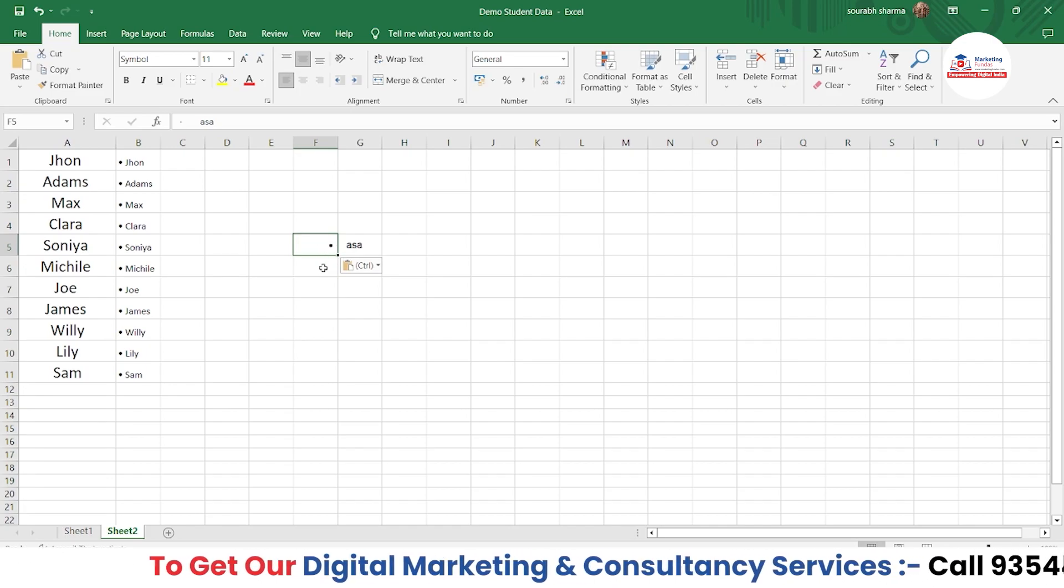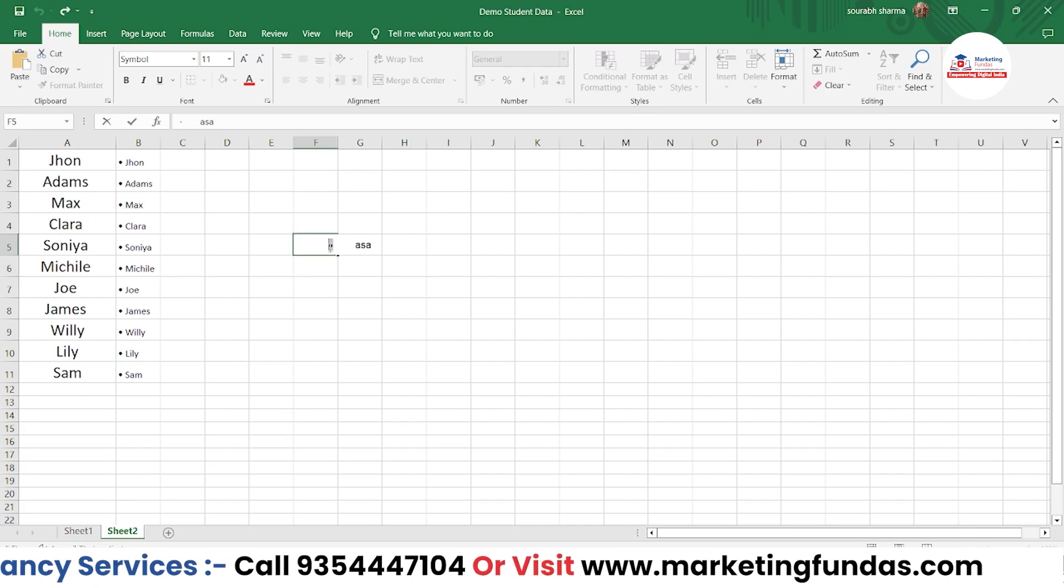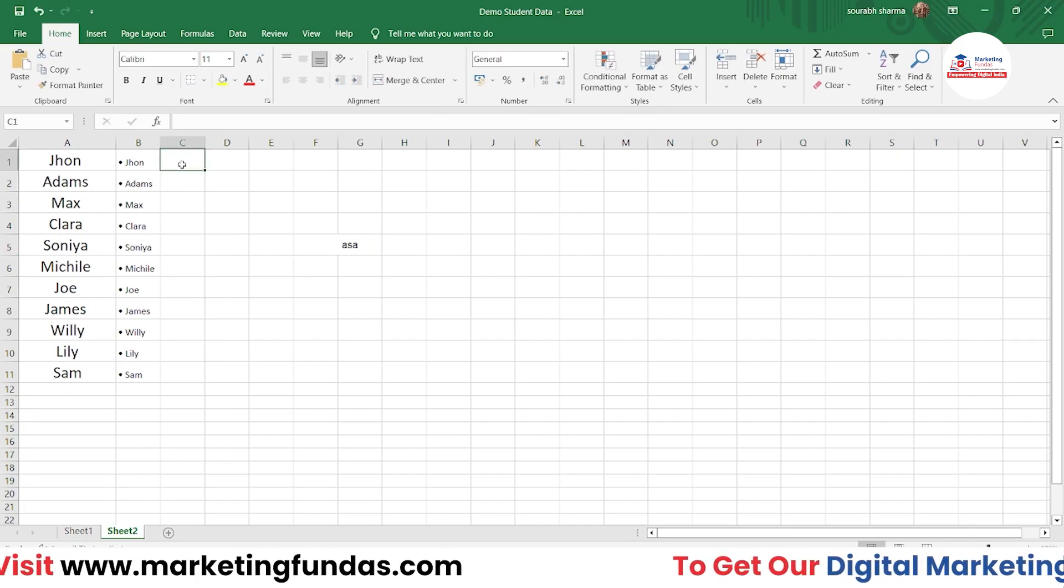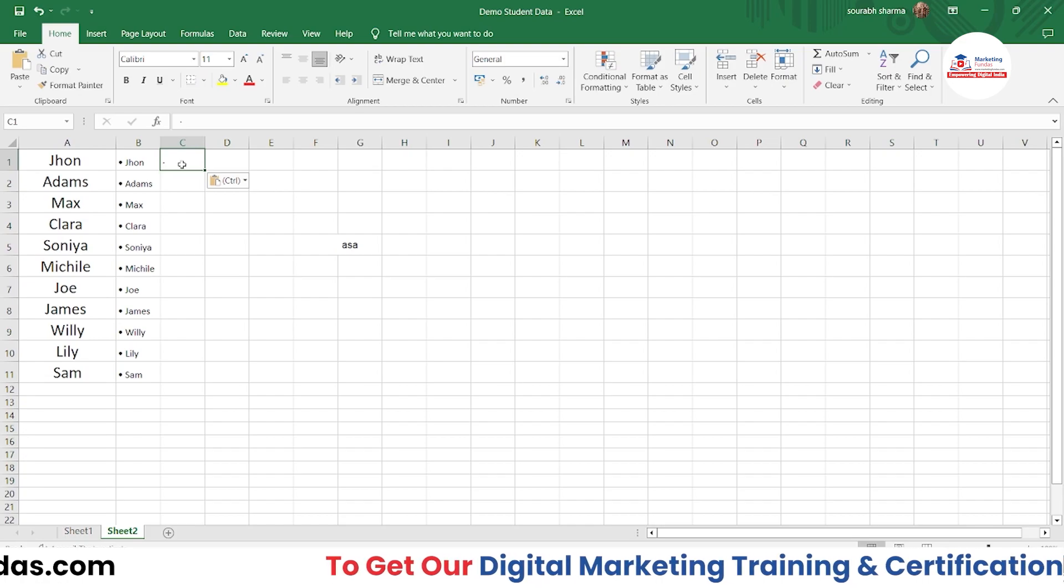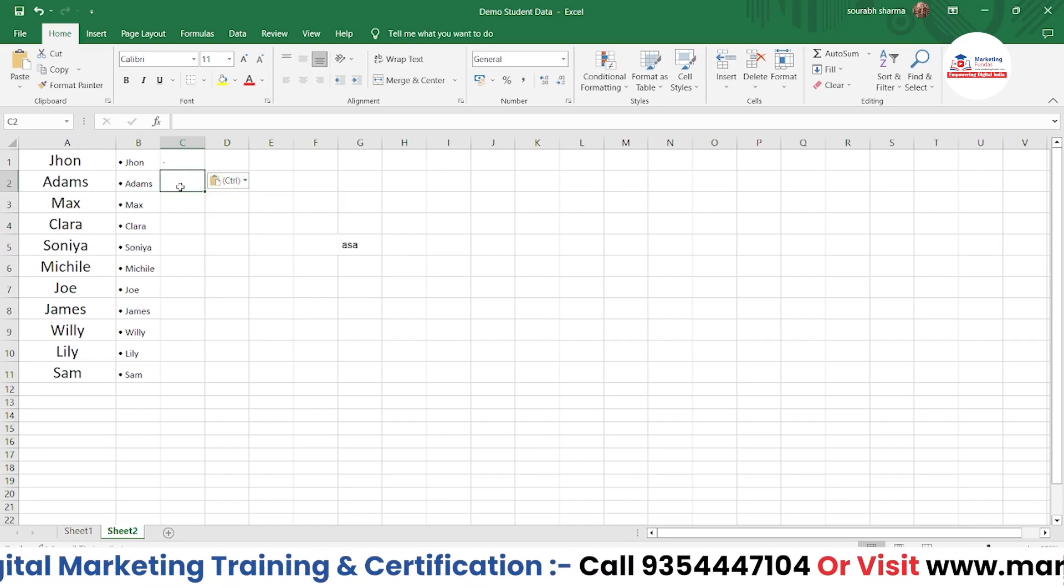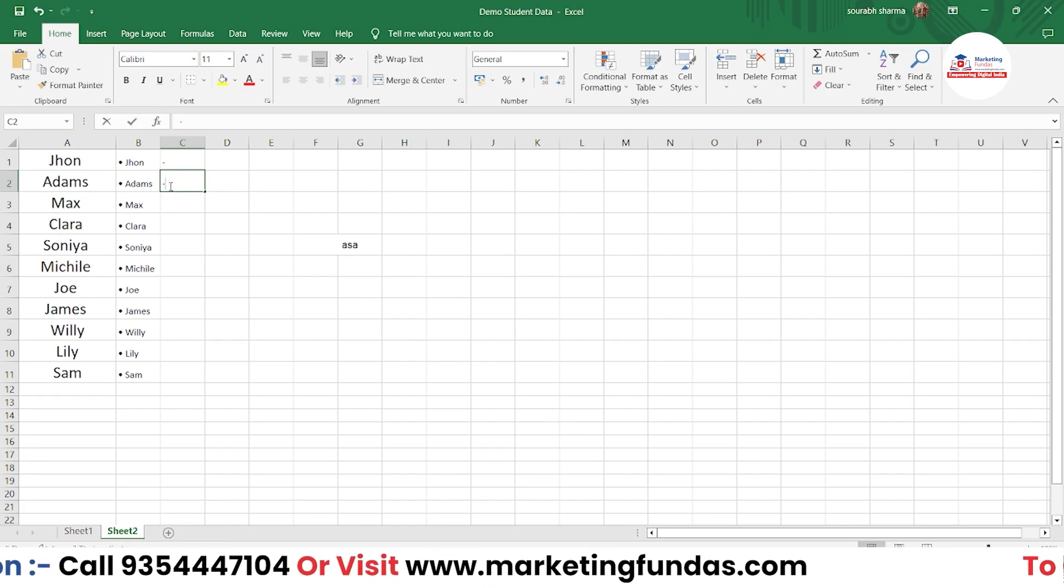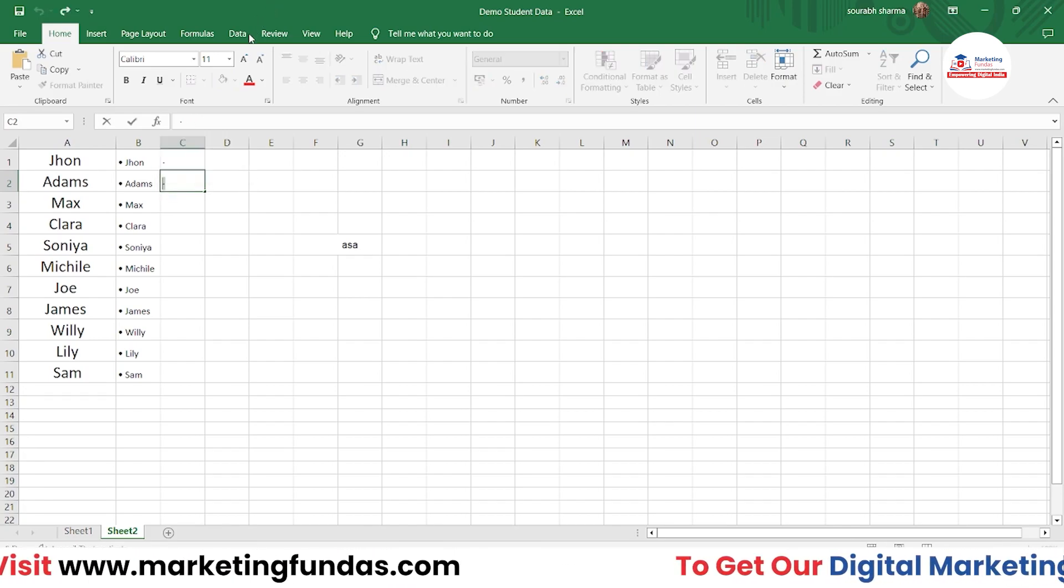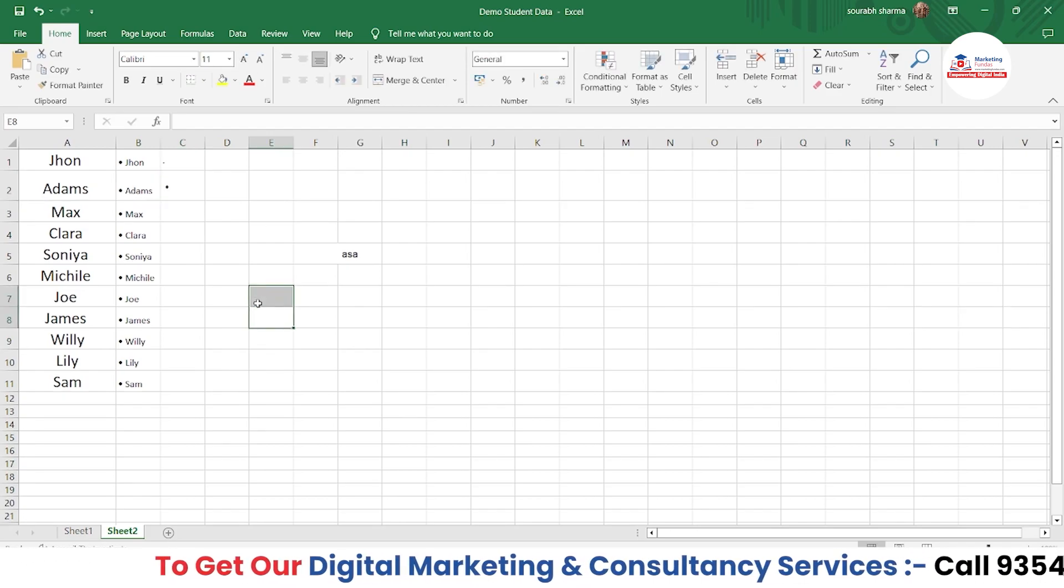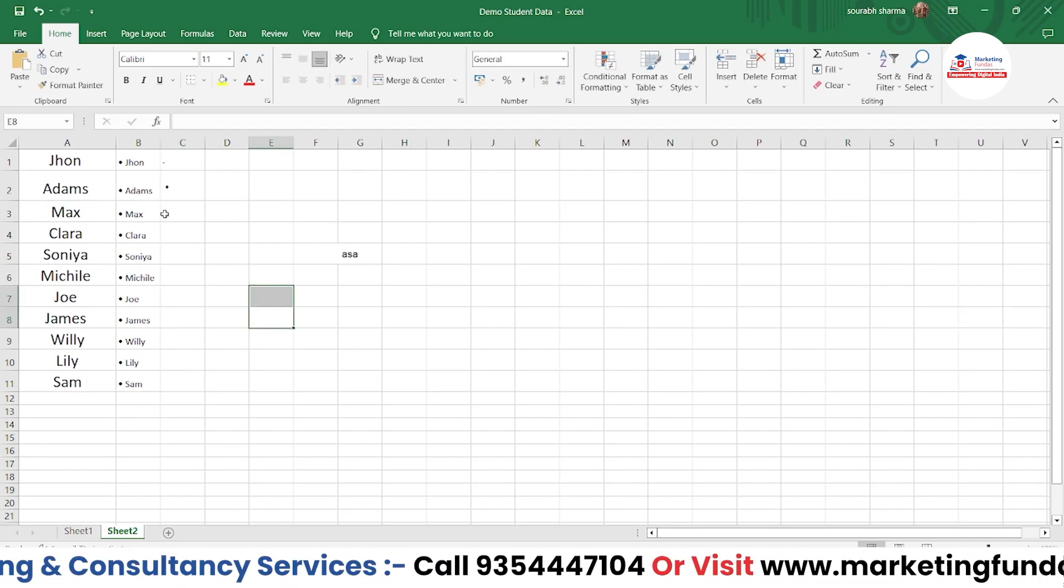As you can see, the bullet point is also copied here. Now you can use it anywhere you want - just press Ctrl+X to cut and paste it anywhere. You can increase the size if it's too small. So these were the three ways to add a bullet point into your Excel software.